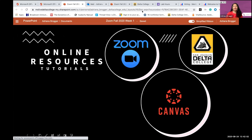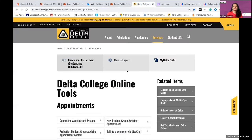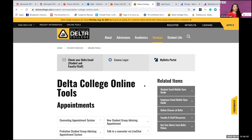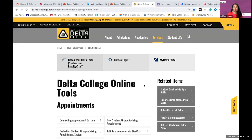I'm going to start with delta-college.edu's page of online tools. Give me a thumbs up if you can see it. It's also linked in the chat if you want to follow along. This page is absolutely critical. If you are new to Delta College and you say 'How do I log into my classes?' or 'What is Canvas?' — you need to know what Canvas is.